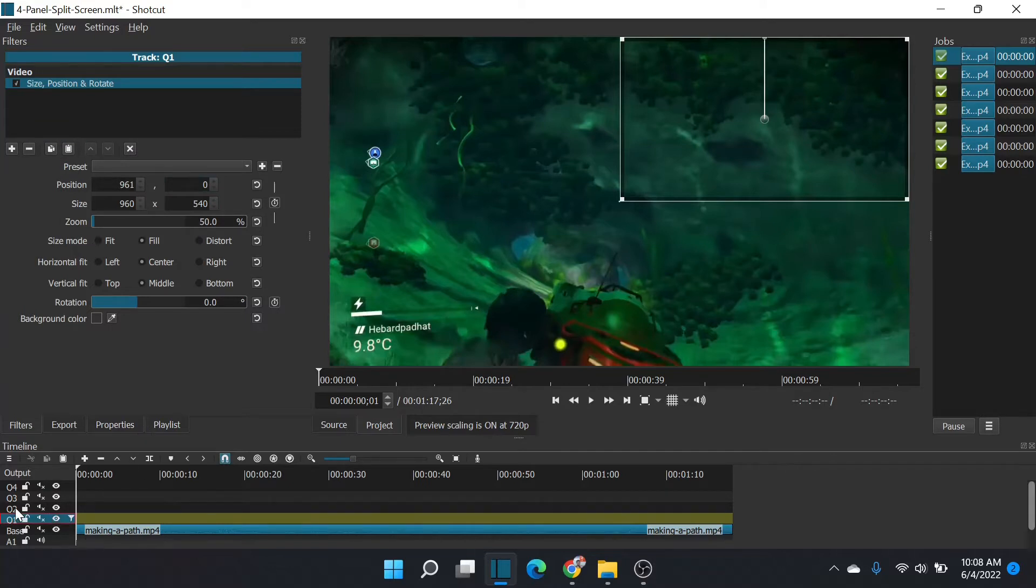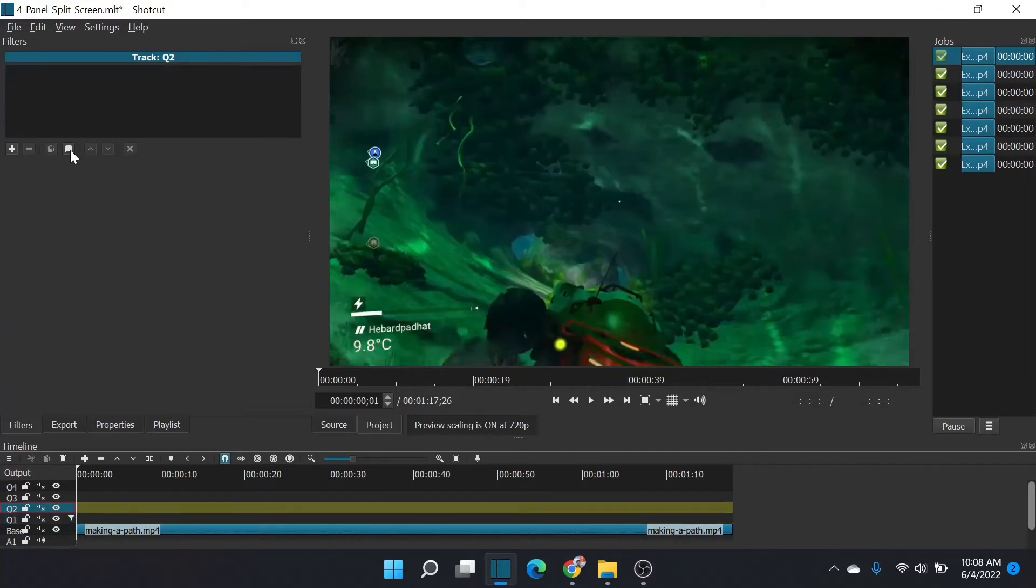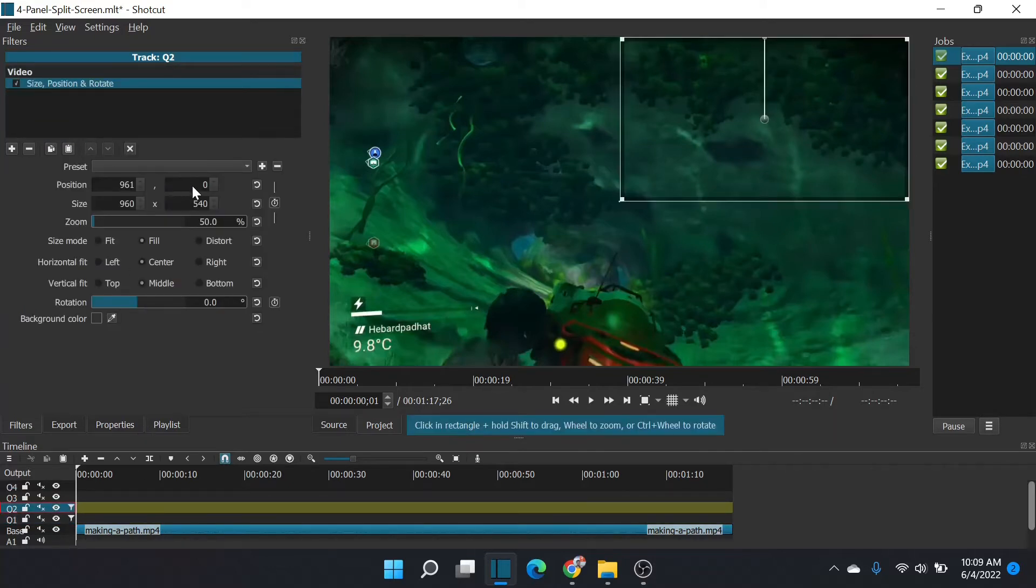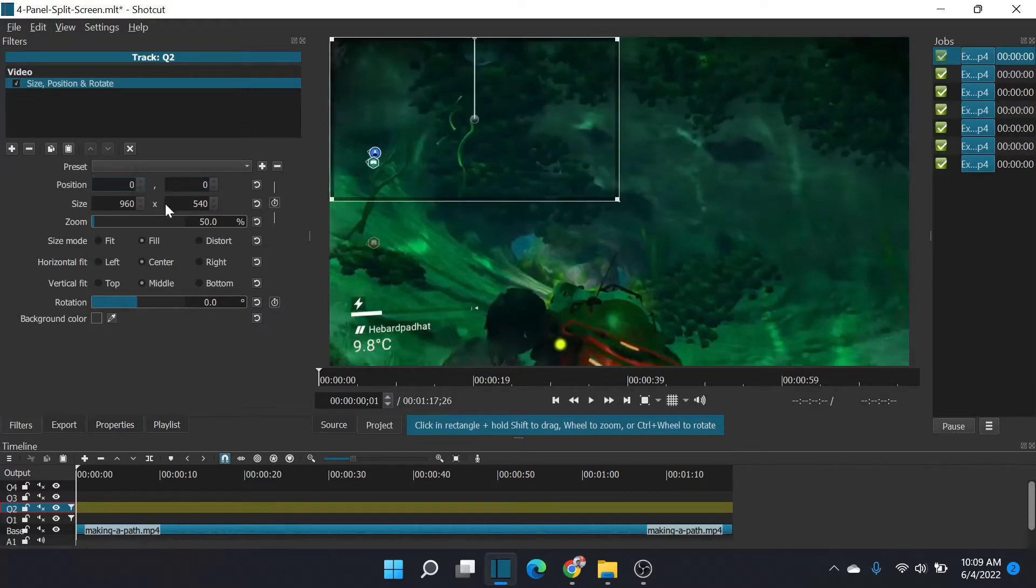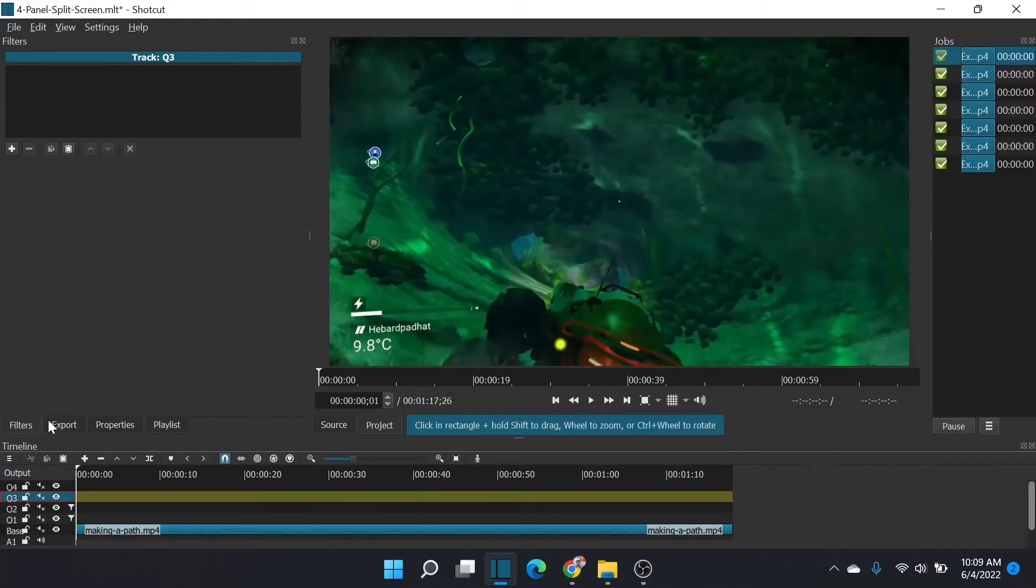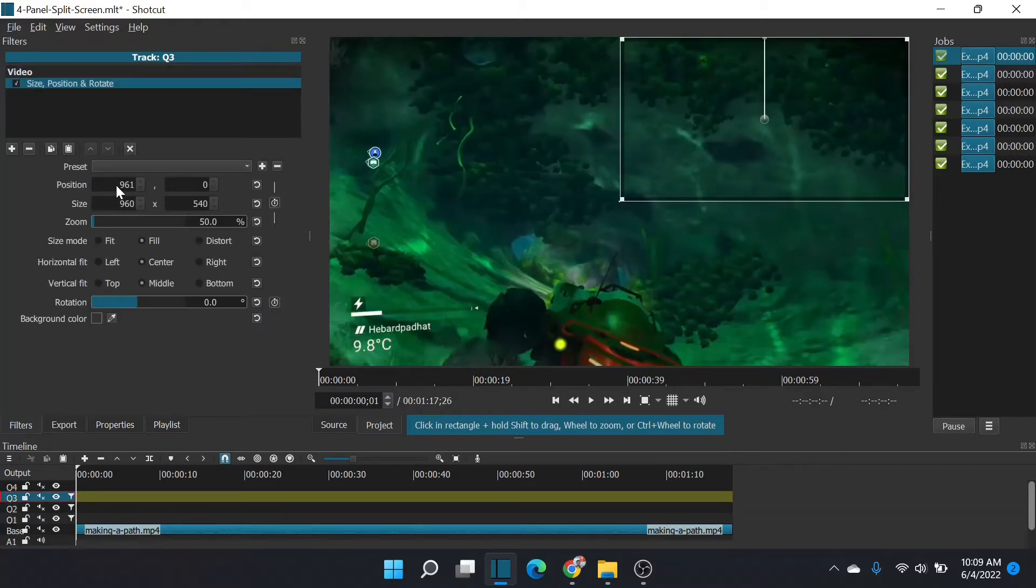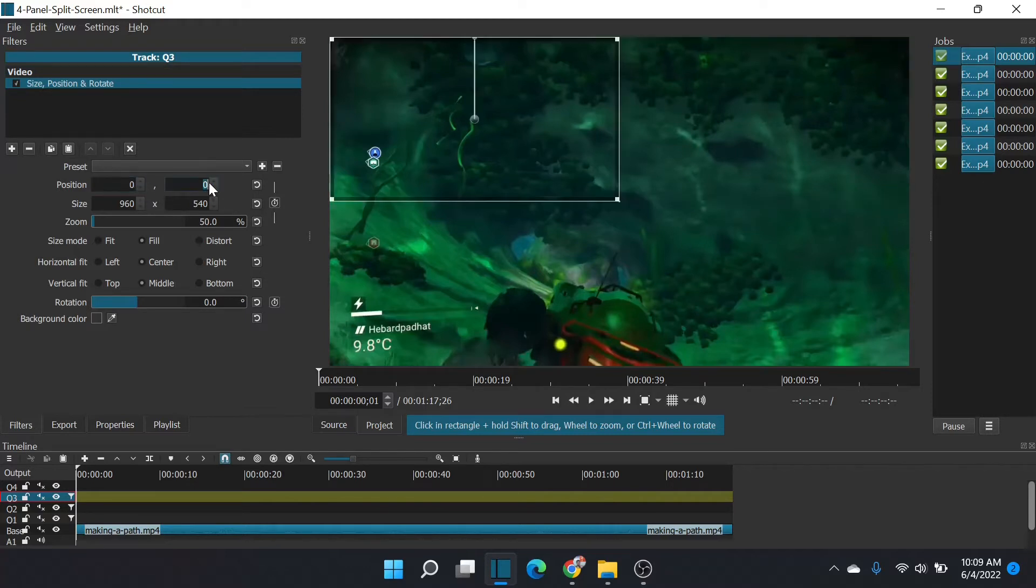Copy that filter. Go to layer two. Paste that filter. Now all we have to do is adjust the x coordinate to zero. And then we'll do it again on quadrant three. Only this time we'll set x to zero. Y will be 541. That puts it down in quadrant three.